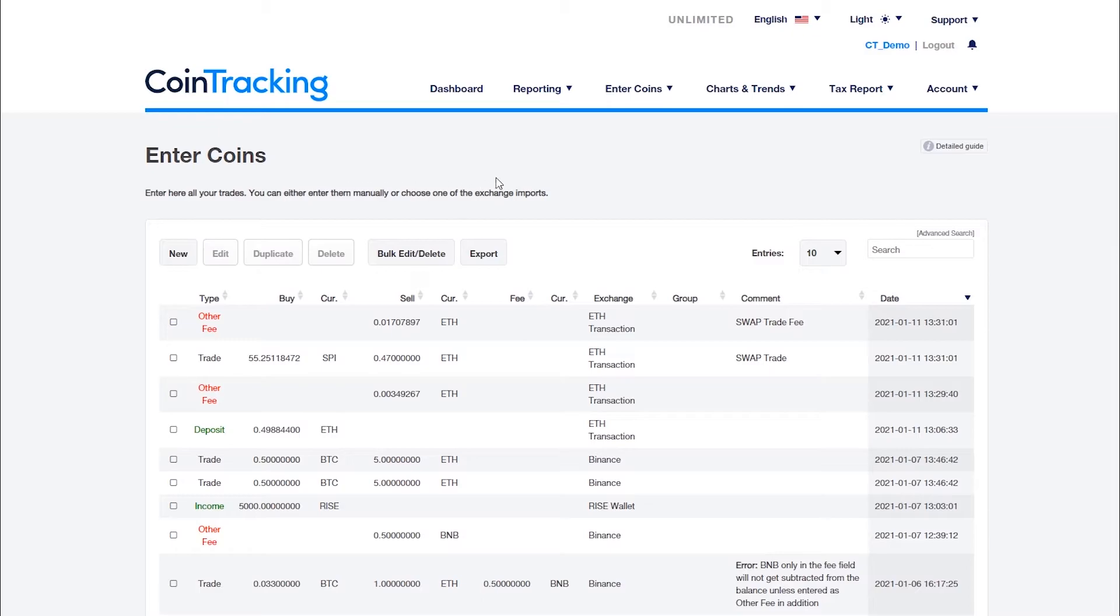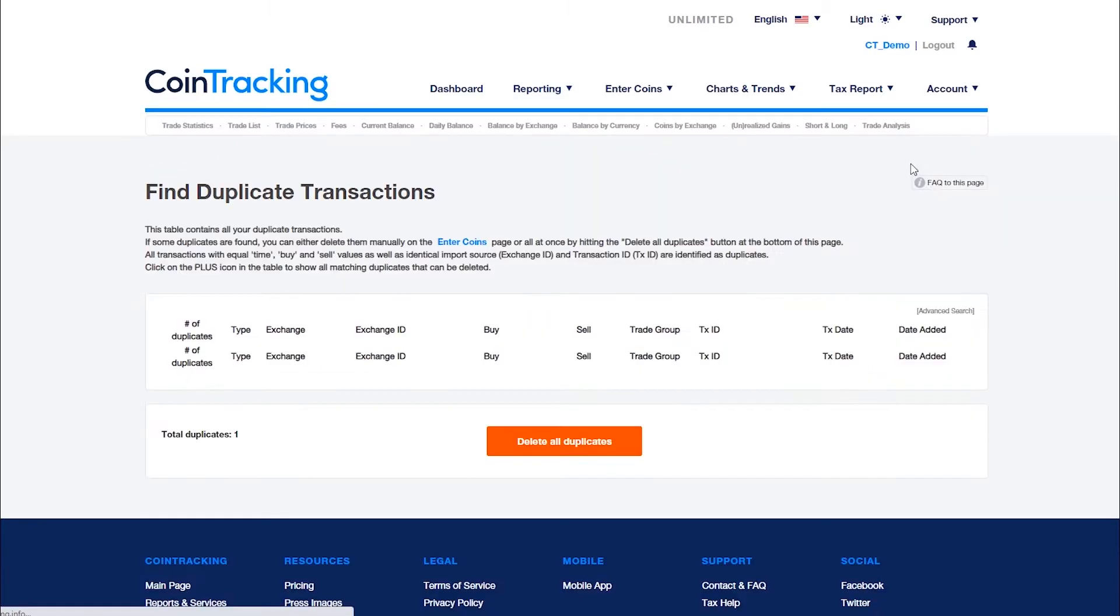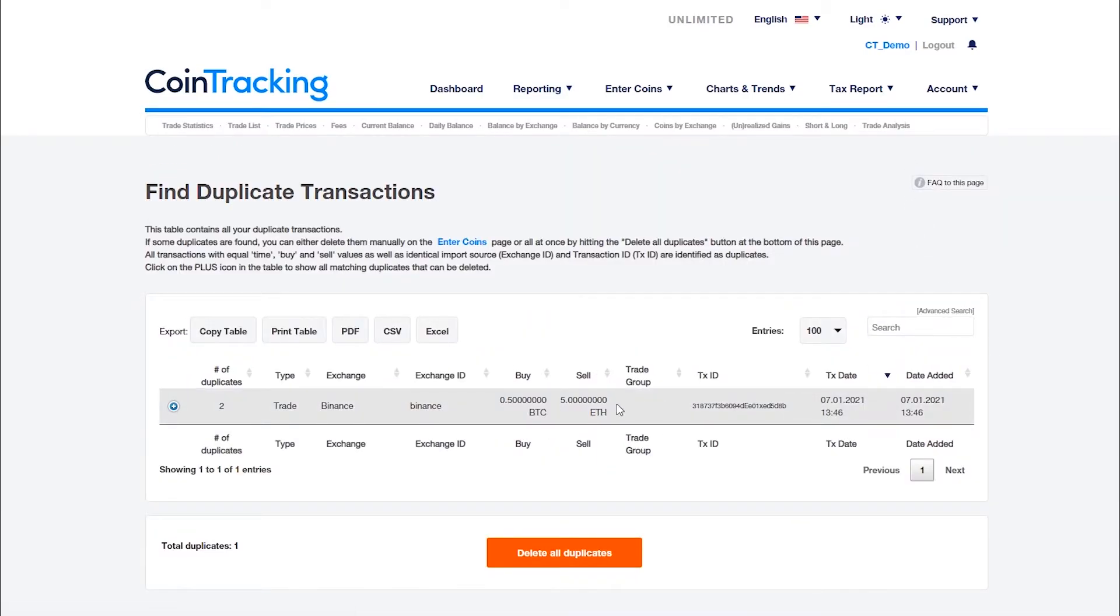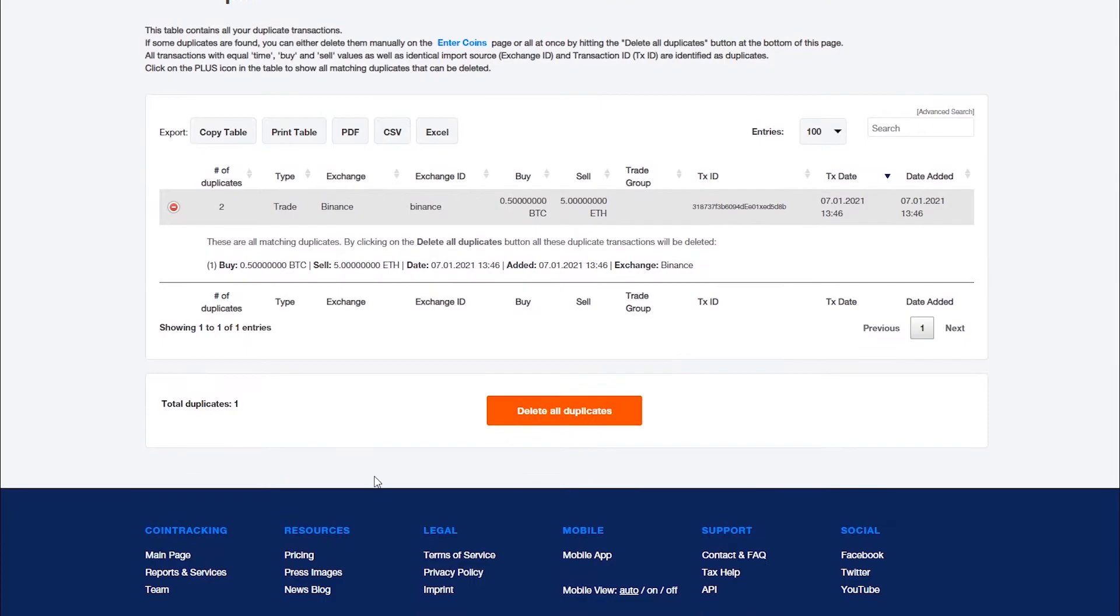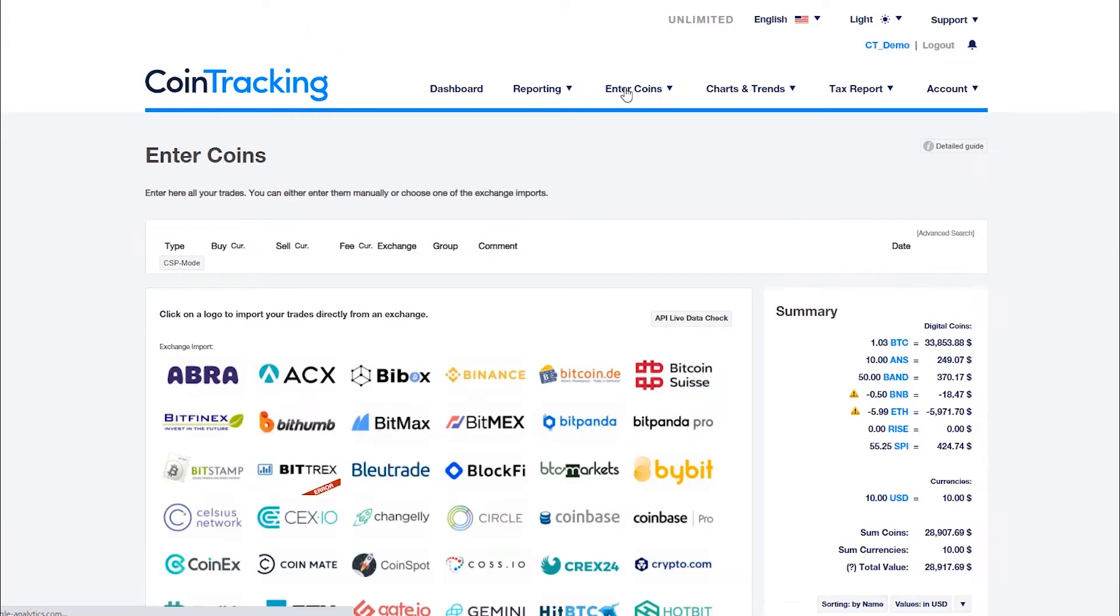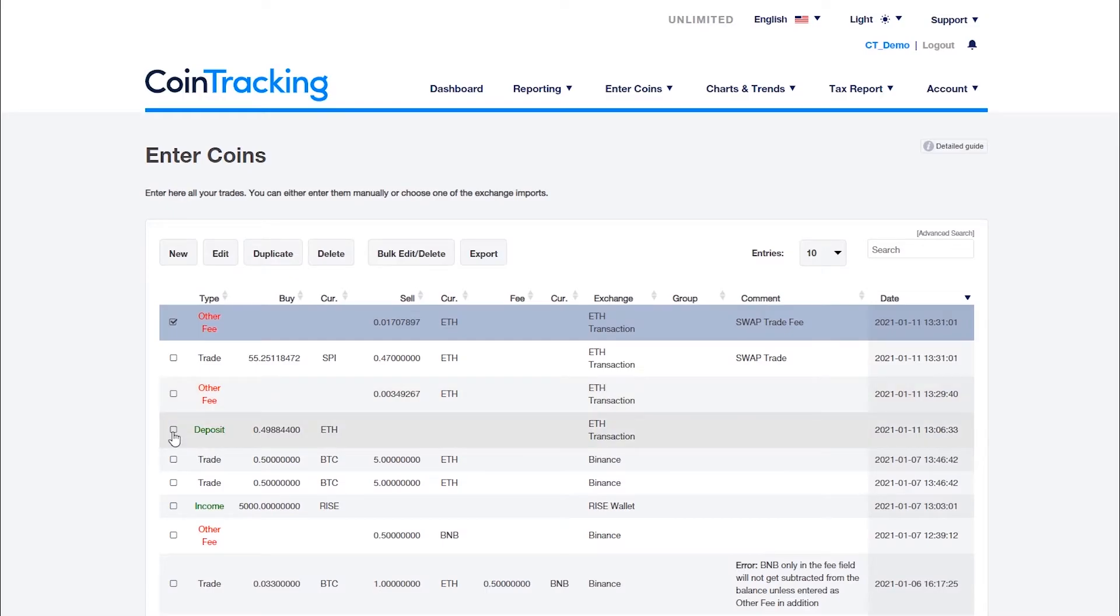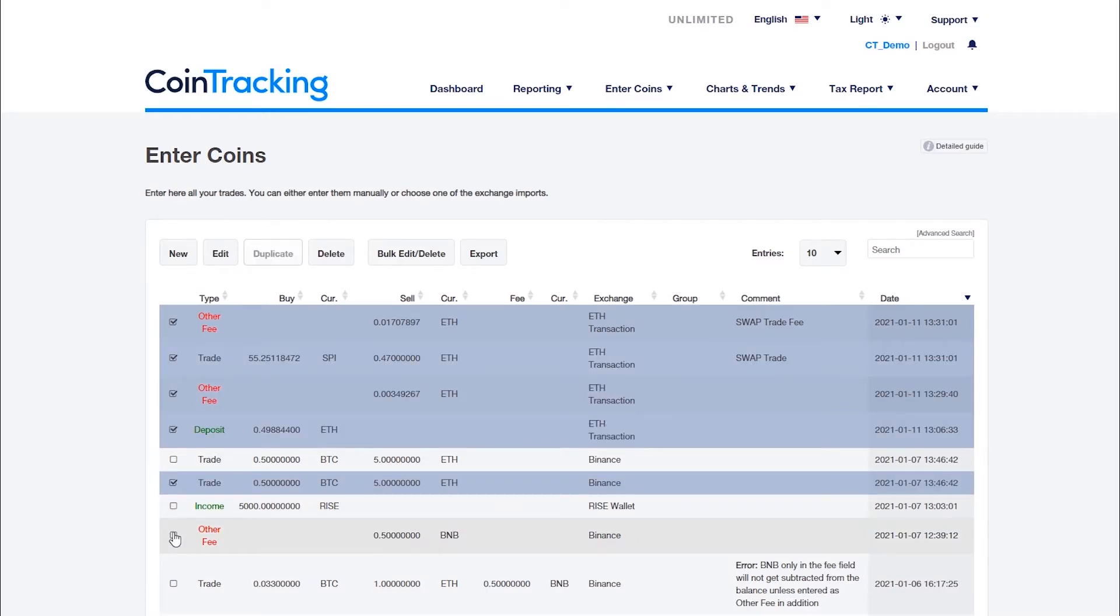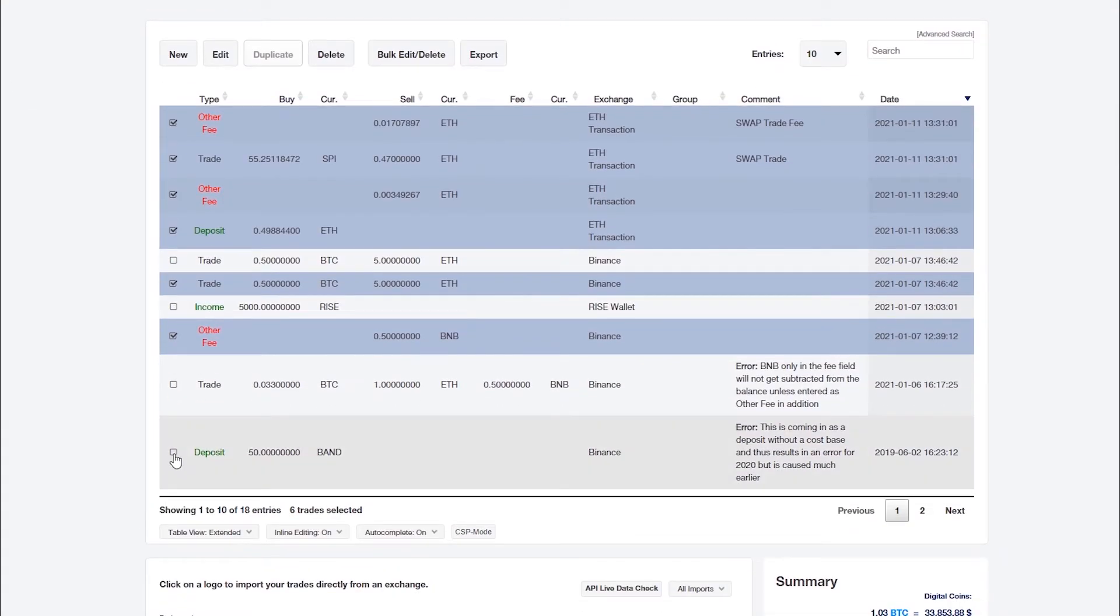To check for duplicates, navigate to the duplicate transaction report. Here all duplicates with the same transaction ID can be deleted with the click of the button. Please note that this will not work for duplicates that have been entered manually. You can also delete transactions on the enter coins page by selecting one or multiple transactions holding the control or shift key, and by clicking on the delete button.